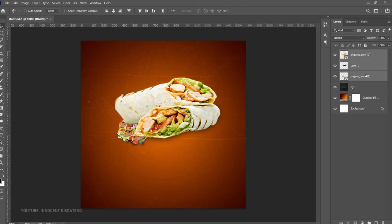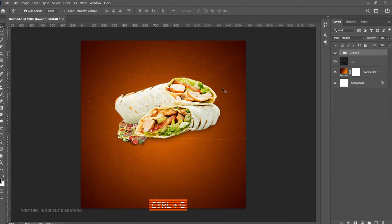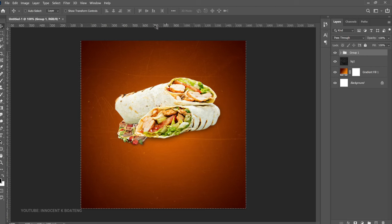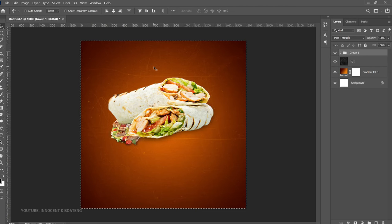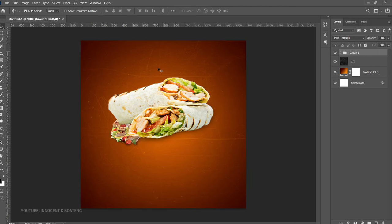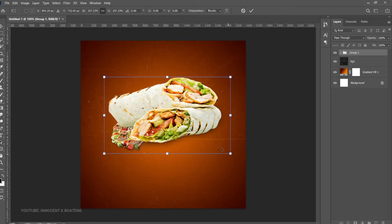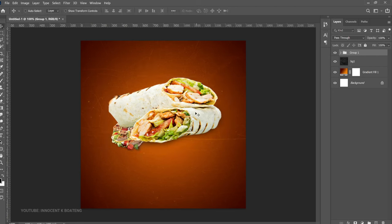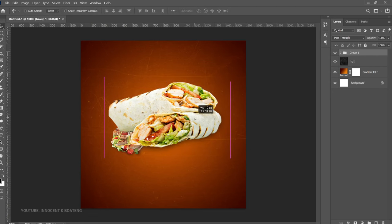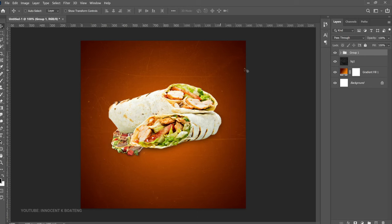Select all three layers by holding Shift, then press Ctrl+G to group them into one. Press Ctrl+A to make sure it is centered. Since they are all in the same group, press Ctrl+T and transform them together, opening it up slightly, then bring it down because we're going to put some text right on top.